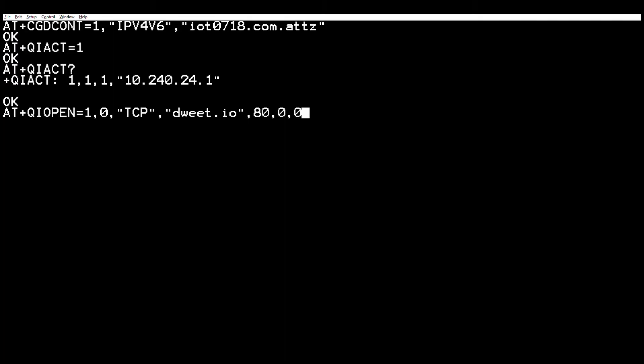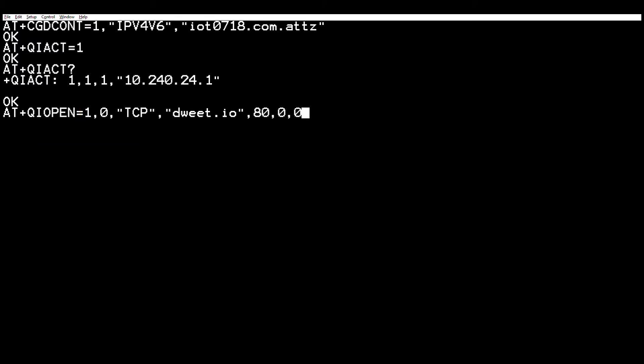I'll walk through the command from the beginning. This first parameter is the particular PDP context we want to use for the socket — in this case it would be one, the one we have activated. Then this zero here is the zeroth socket — you can have multiple sockets open at the same time. Here we're just opening up the first one available, which is the zeroth one.